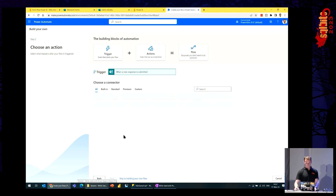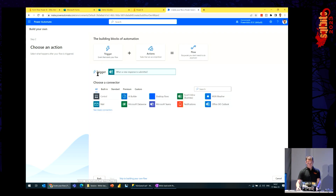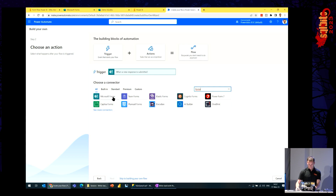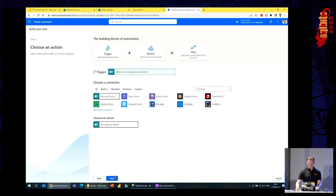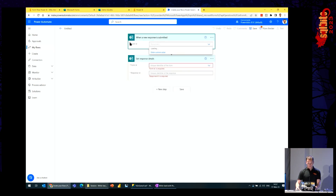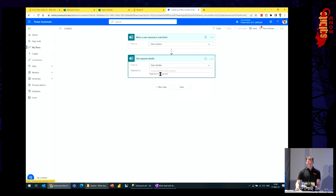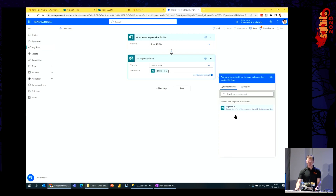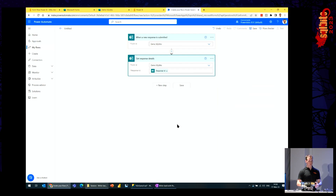I want to trigger the flow every time the form is submitted. This is a brand new experience. So, again, I want to use Forms here. This is only connecting to the form, but I want to get the response details — the answers to the questions. I pick my form, the 'Demo SQL Bits' one, and the same in the next step: Demo SQL Bits and the response ID fetched from the previous step, so it connects them together. Now I have my details available in the flow.